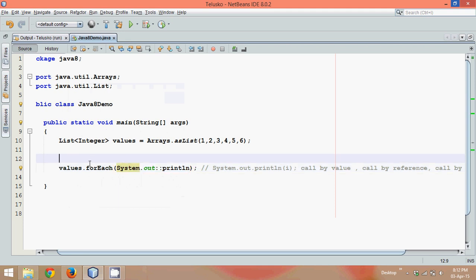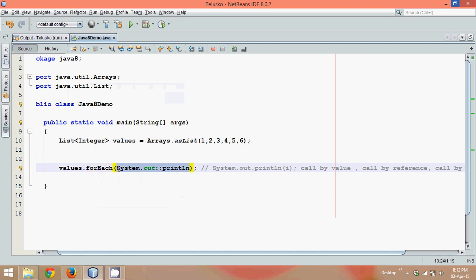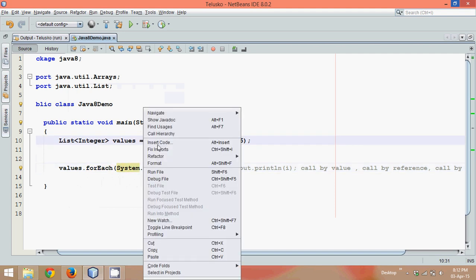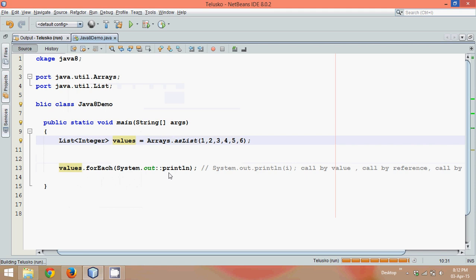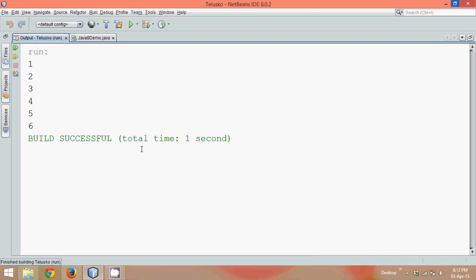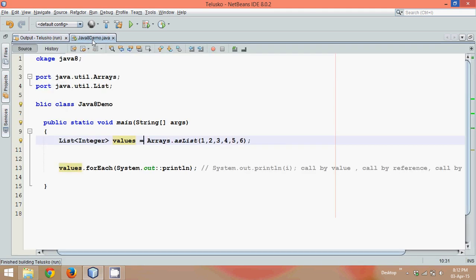So in the last video we created a method which is forEach in which we are passing a method reference instead of using a lambda expression. So if I run this code now, since we have not done it in the last video, we'll see the output is one to six. So it's working.